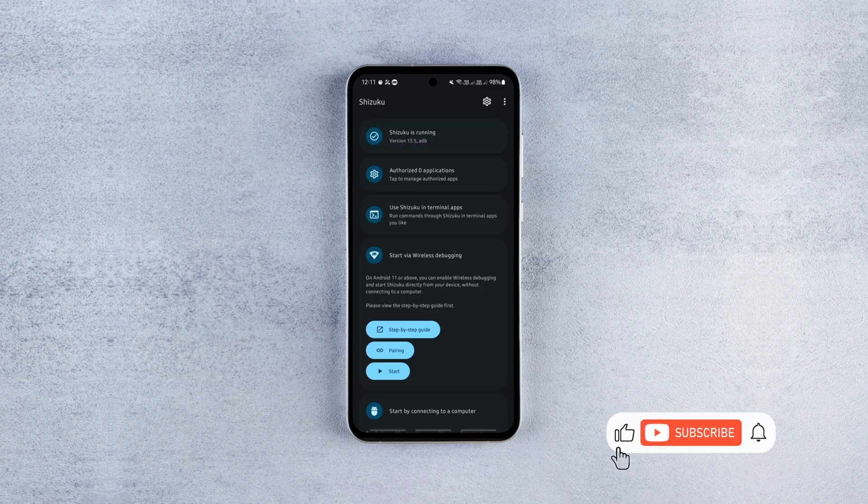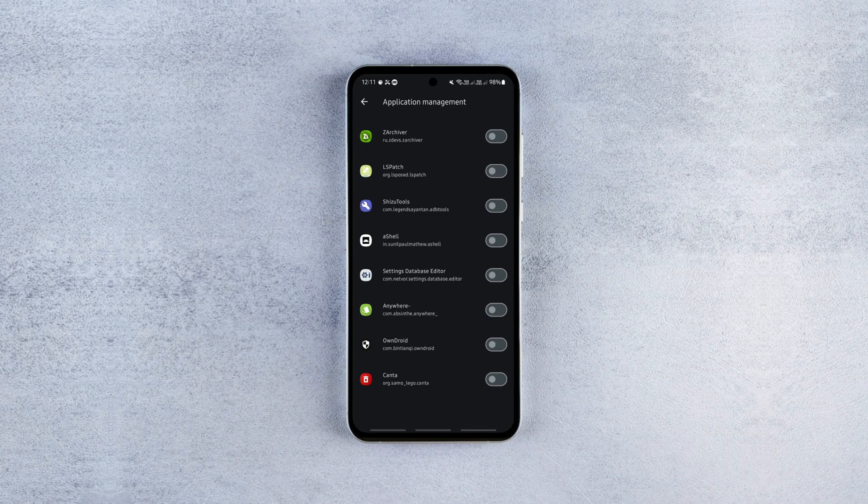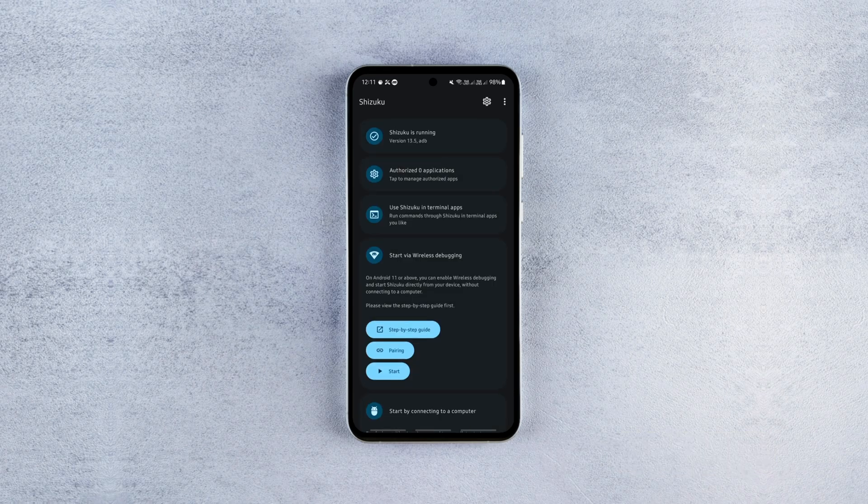Now to enable the Kanta app, go to the authorized apps menu and enable it. That concludes the Shizuku setup.